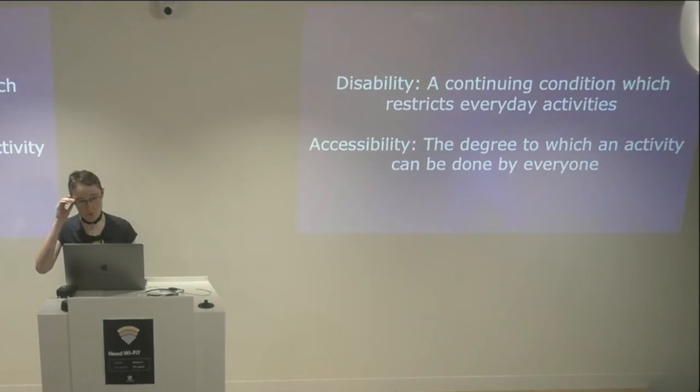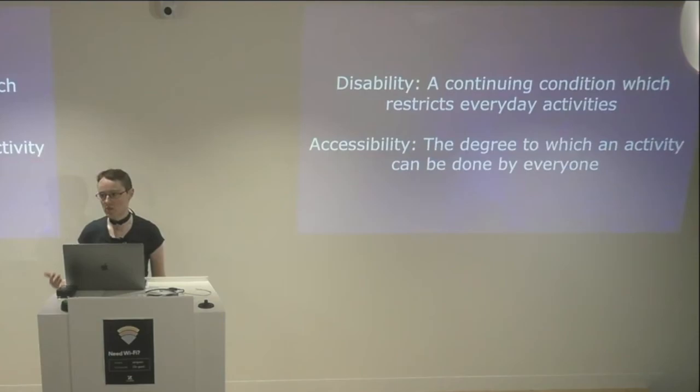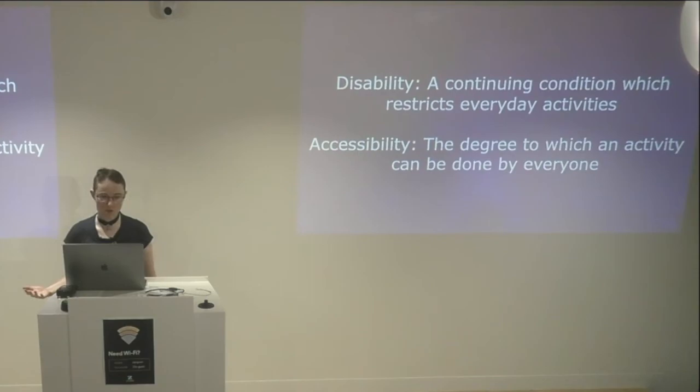So, before we get into the meat of this talk, we should probably define a couple of terms. First of all, disability — which is a continuing condition which restricts everyday activities. That's the legal definition used in Australia. The "continuing" being a condition that's expected to last for six months or more. "Restricting everyday activities" is fairly self-explanatory.